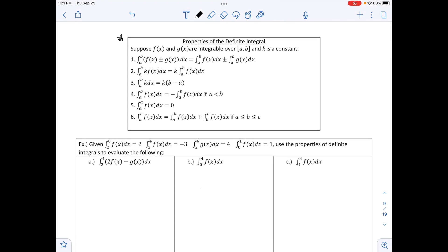The properties of definite integrals include: integrals of sums/differences can be taken term by term; constants can be pulled out; the integral from a to b equals the negative of the integral from b to a (limits switch); the integral from a to a equals zero; and the integral from a to c can be split at an intermediate point b as the integral from a to b plus the integral from b to c.